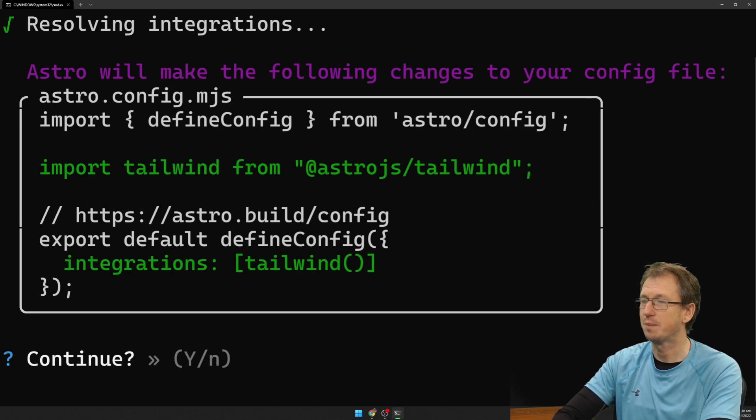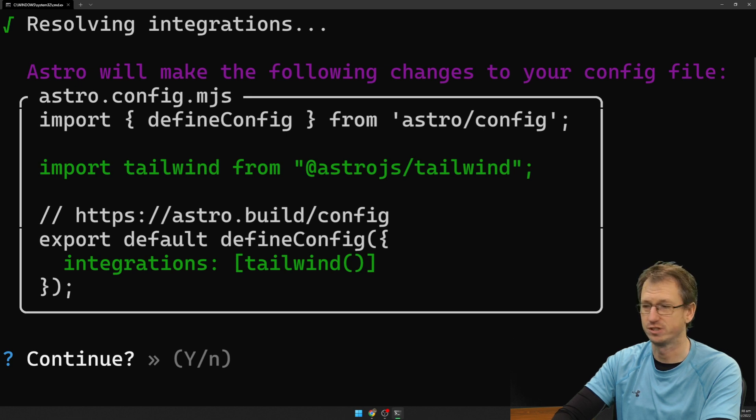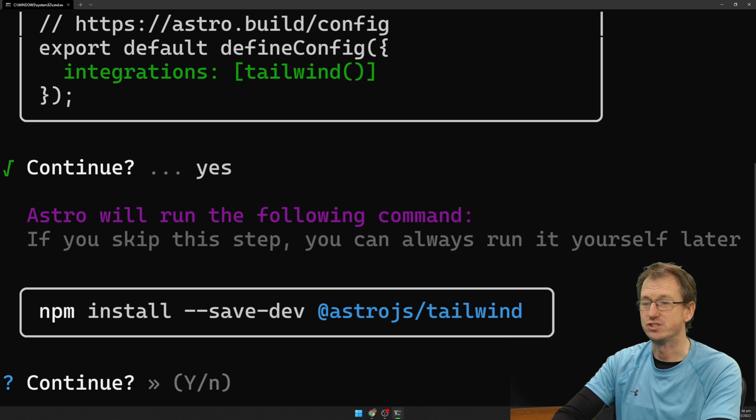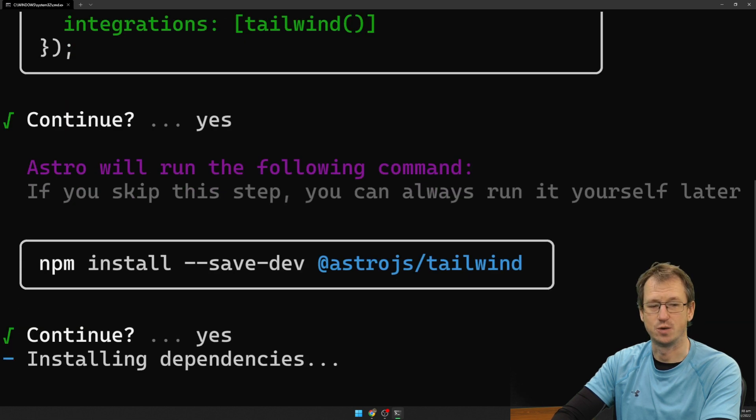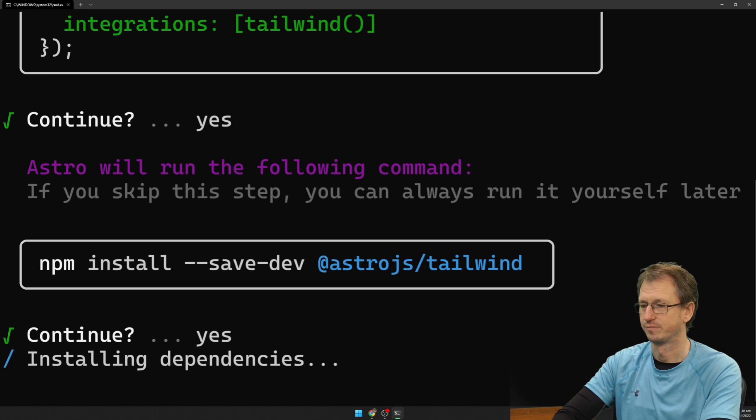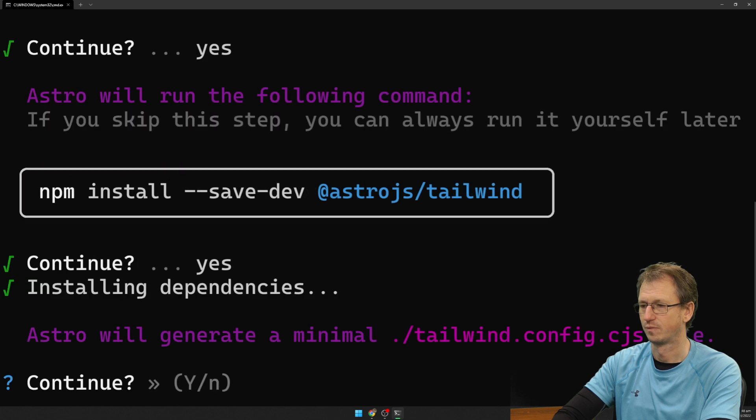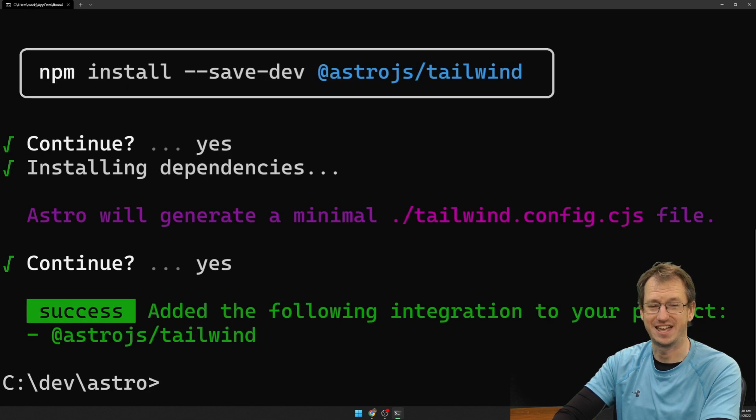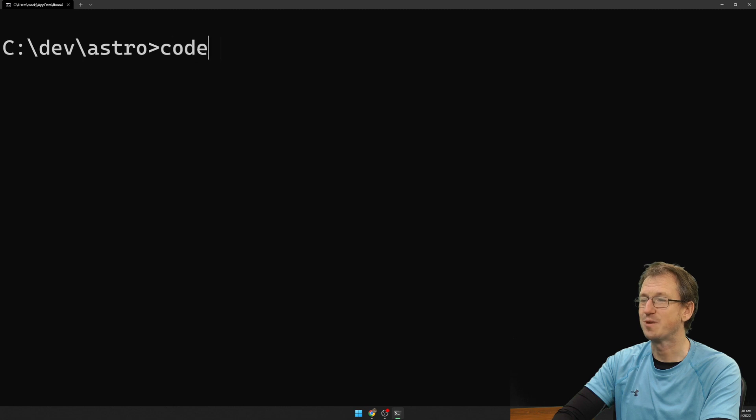Okay, so it's going to update our config file to add the integration. We can say yes, that's fine. It will install the integration, the Astro JS Tailwind. That's good. And then it will create our Tailwind config for us. So good again. All right, all good. Let's open up the code and see what we've got.